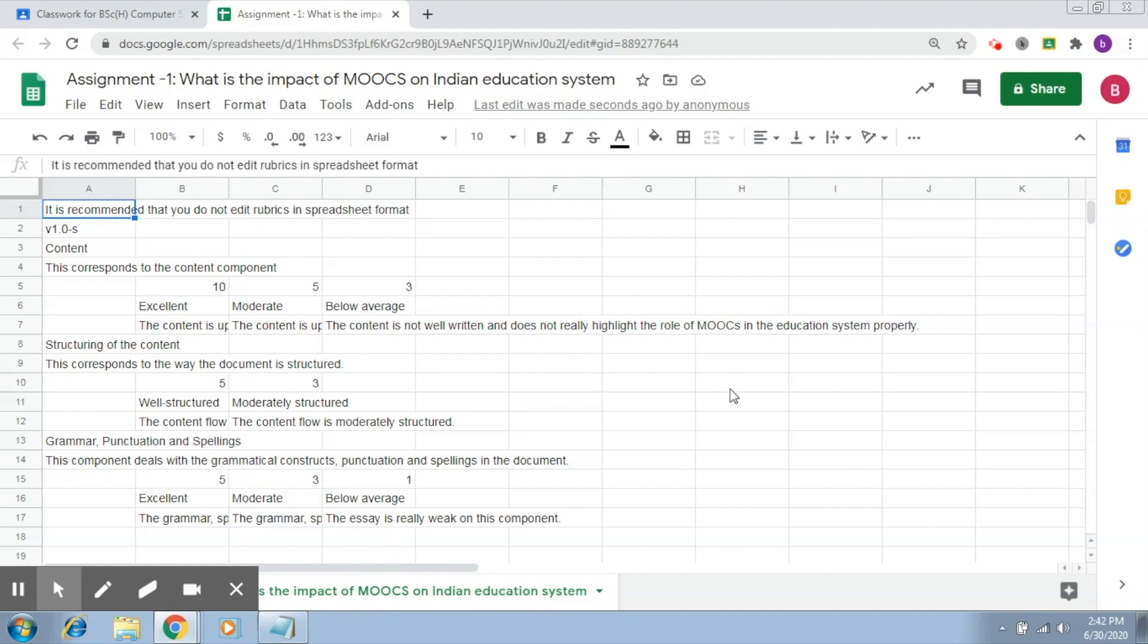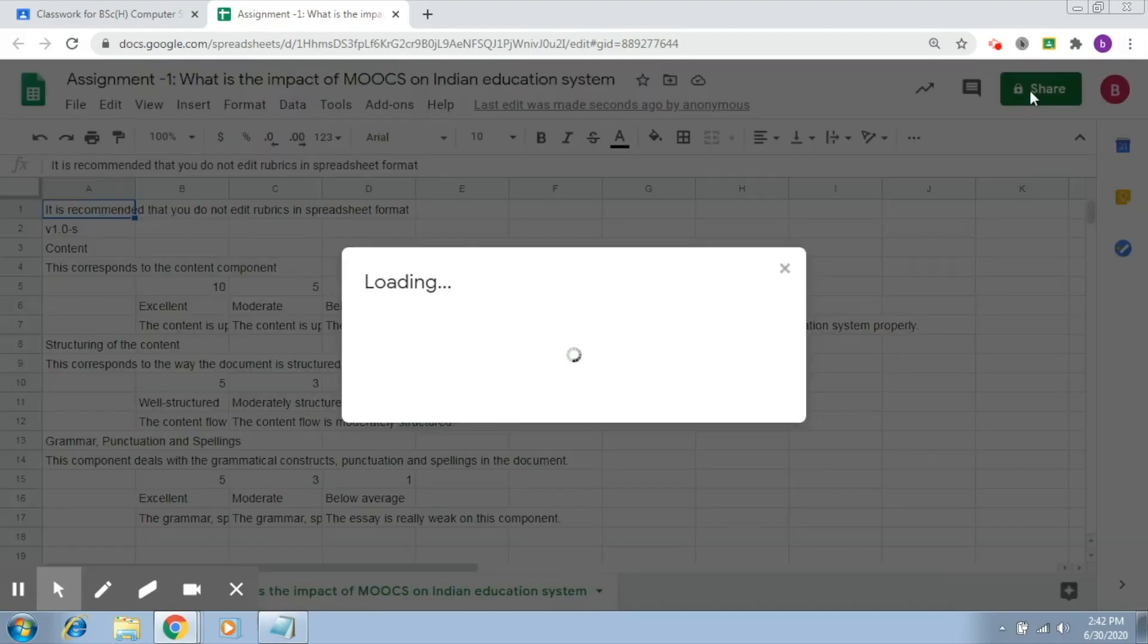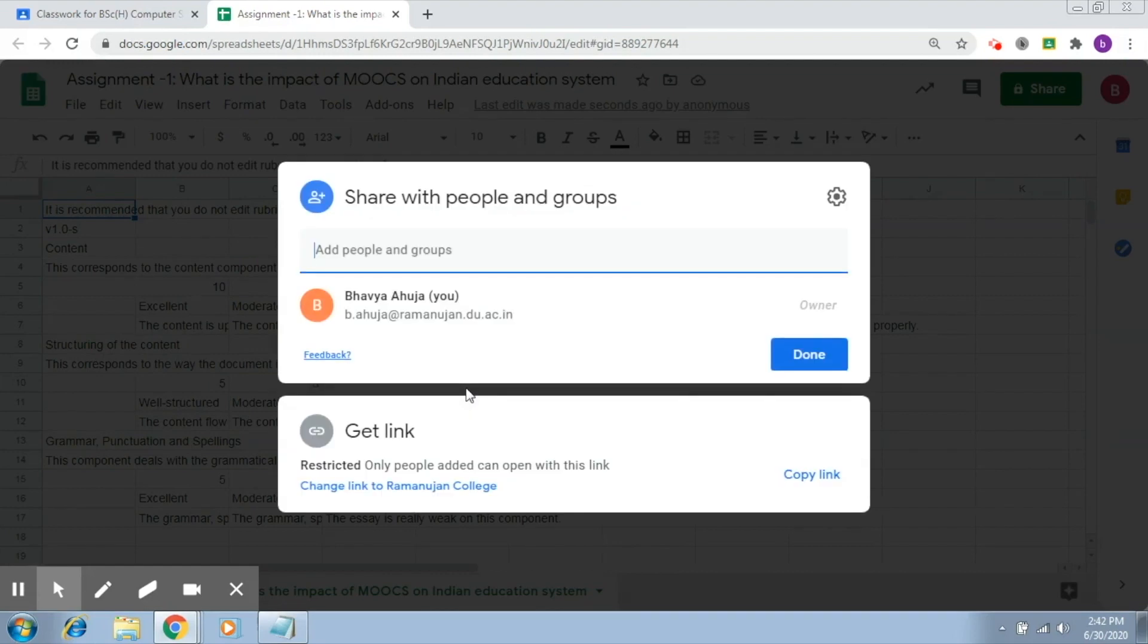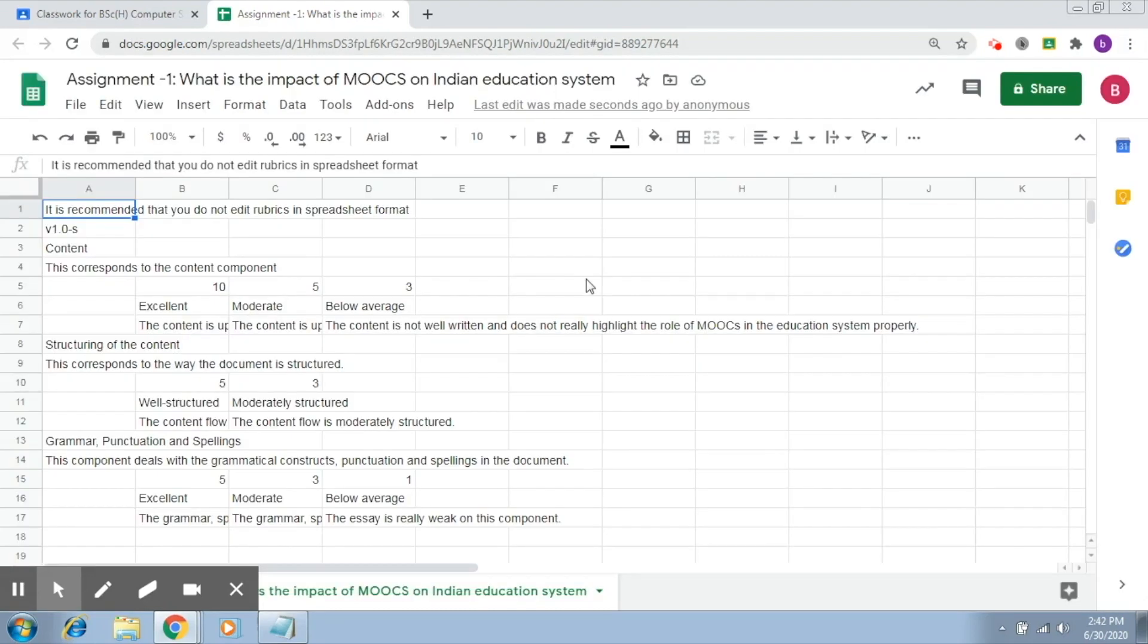What you just have to do is click on share and provide the name or the email ID of that teacher and share with that particular person. So this is how you can actually share.